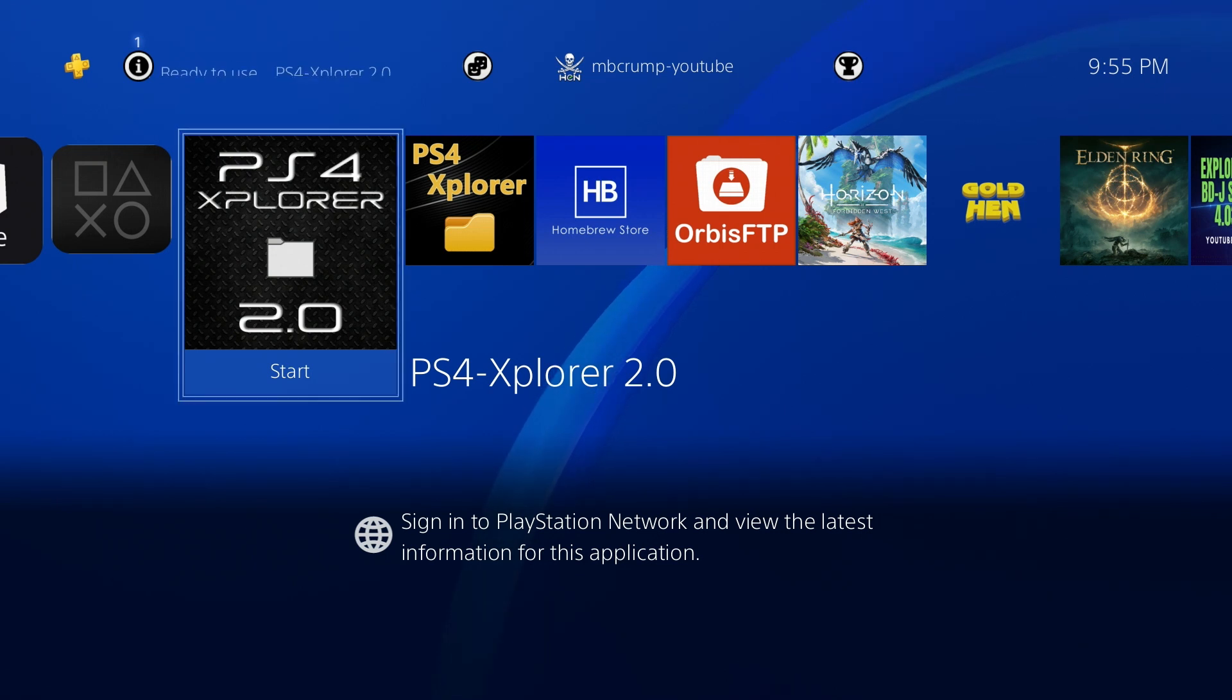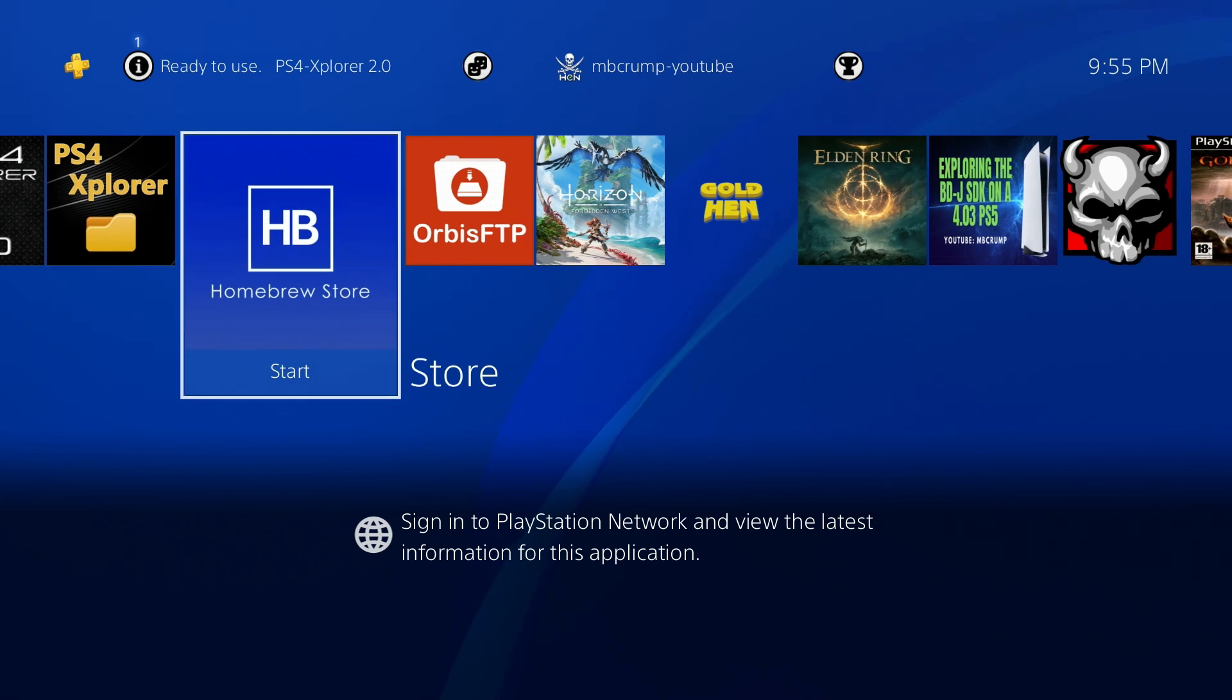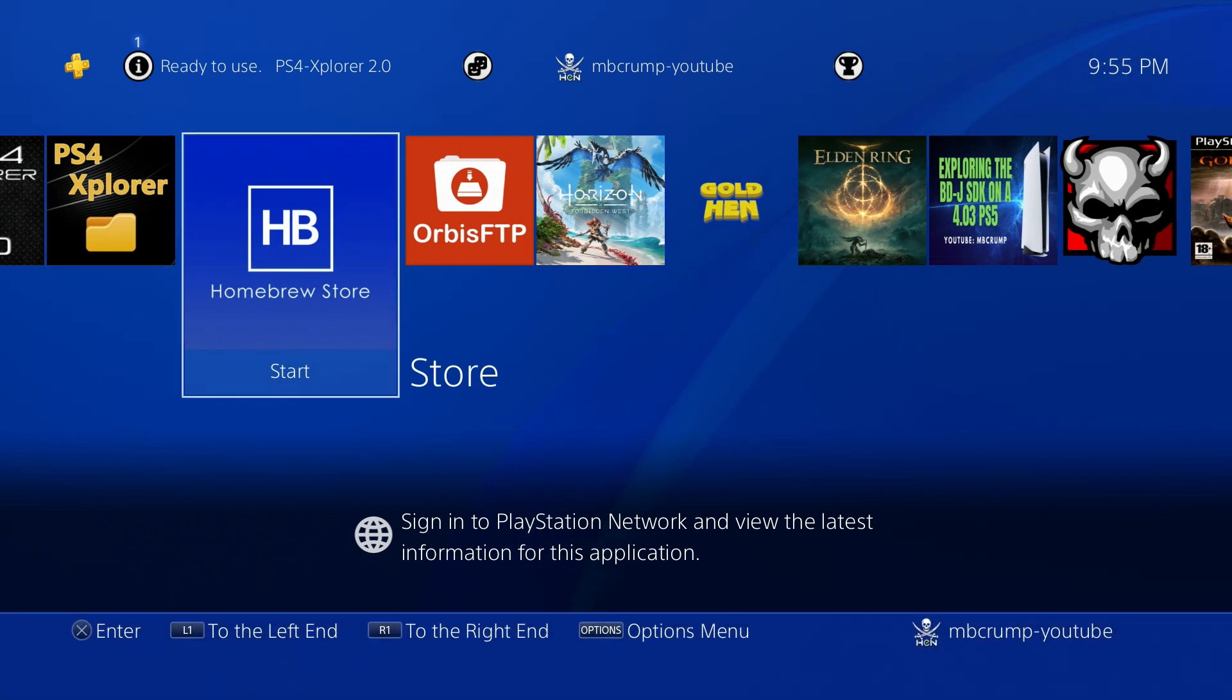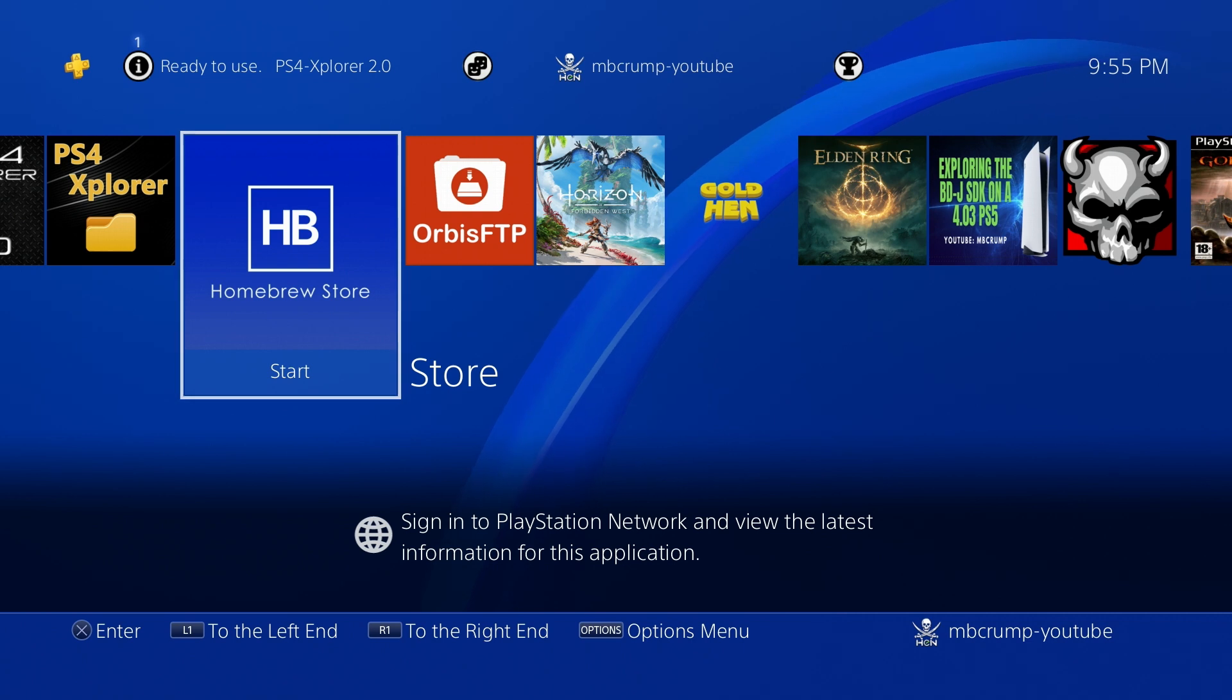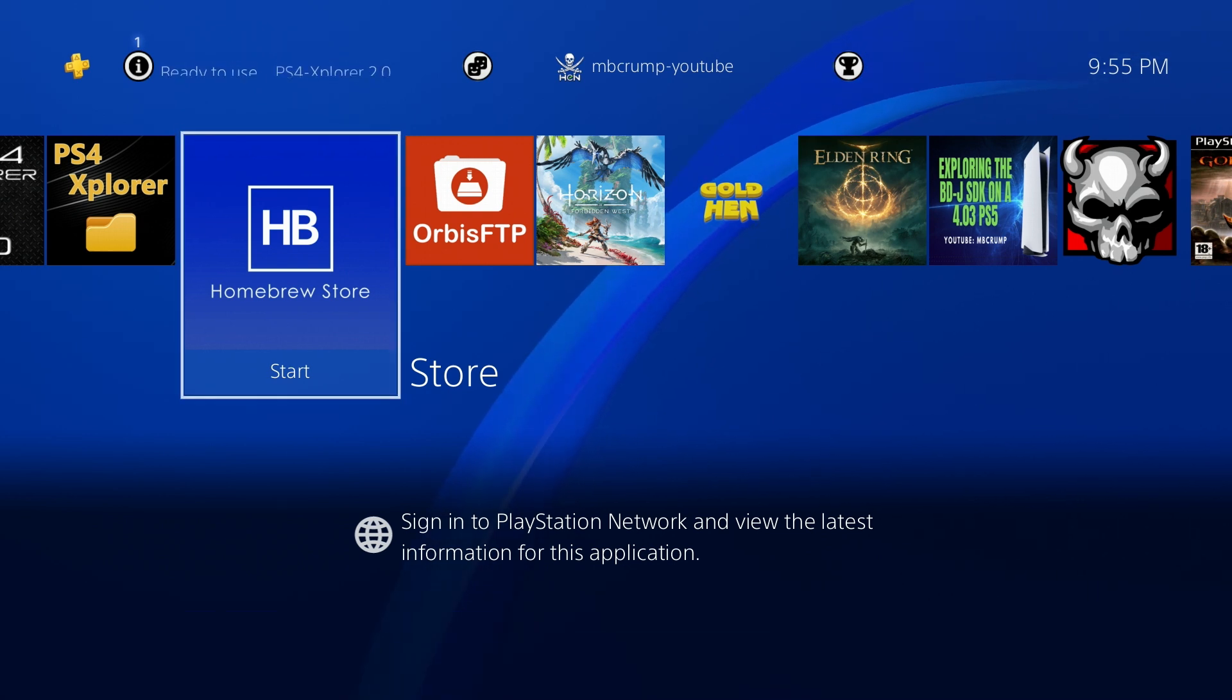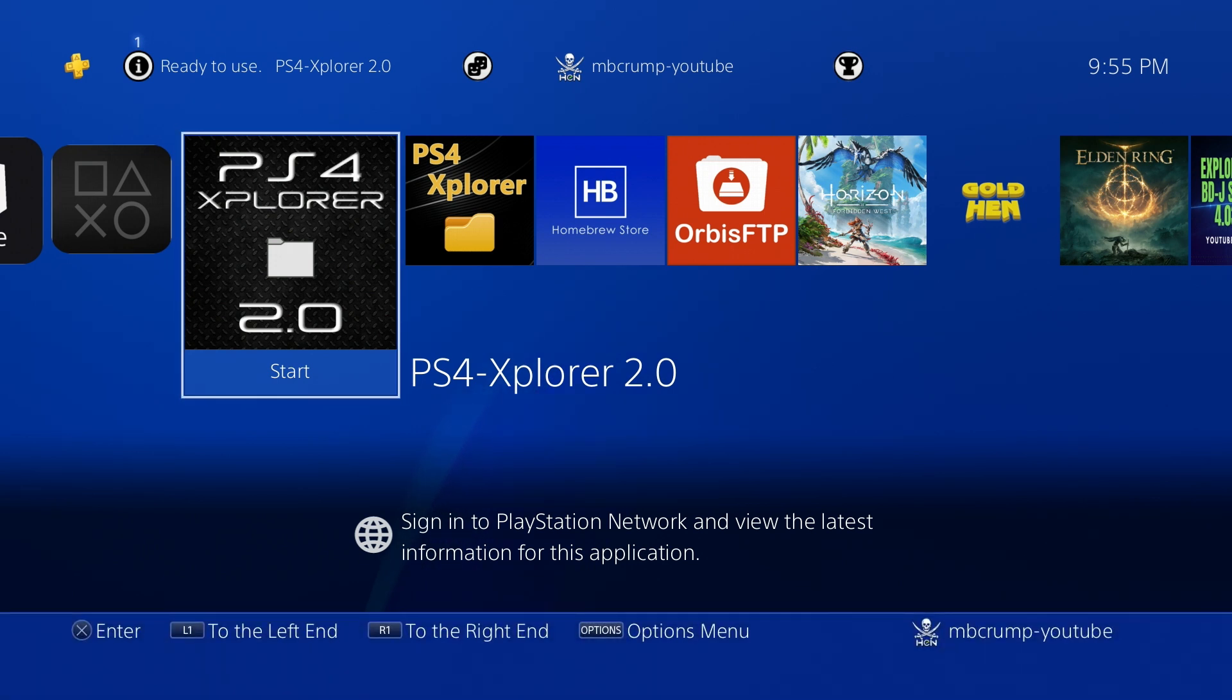To get PS4 Explorer 2.0 installed, first head over to the Homebrew store and download it from there, or you can download it from the link that I will put in the description. Once you download it, go ahead and install that package file.